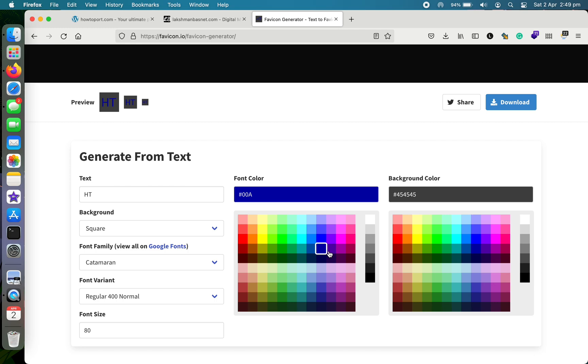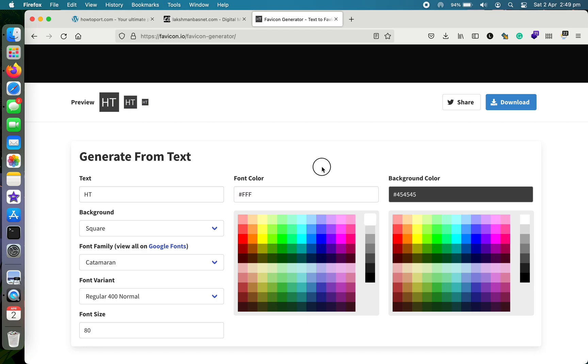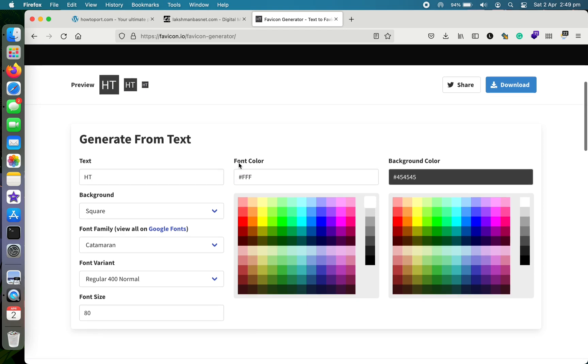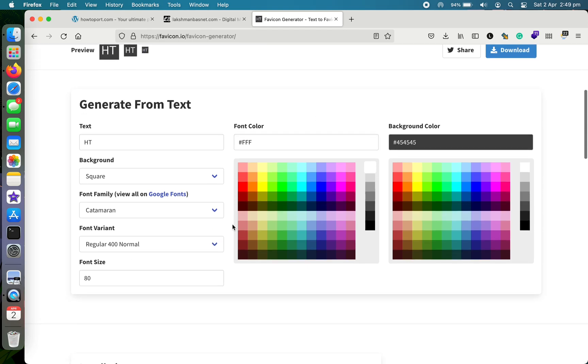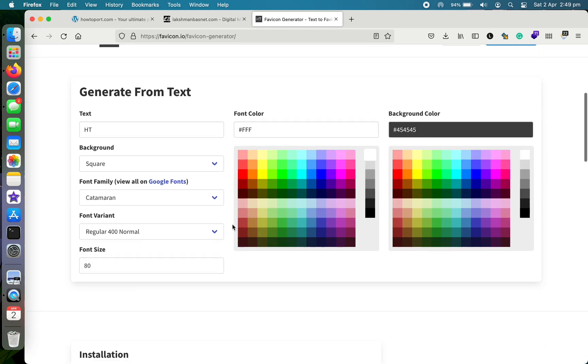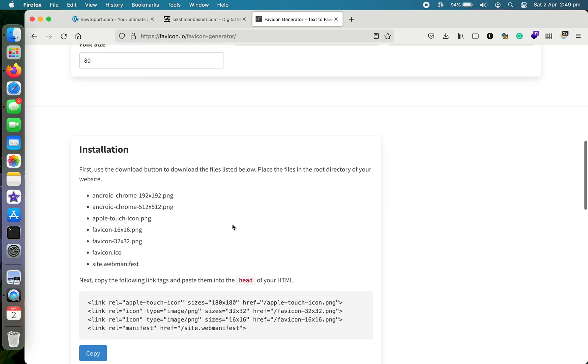Also, you can change the background color from here. So this was the background color and this is the font color. Currently it's white, so I think that's okay. If you want it blue you can change it from here, but make sure it's distinct. So this is it.